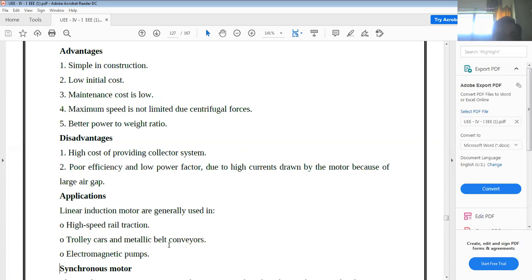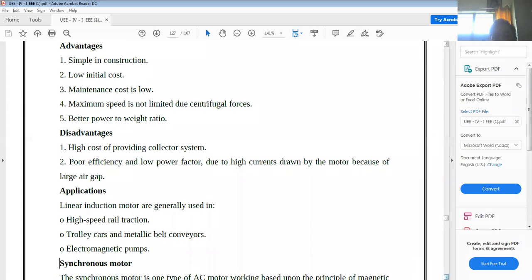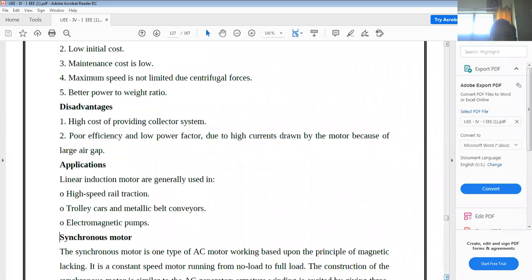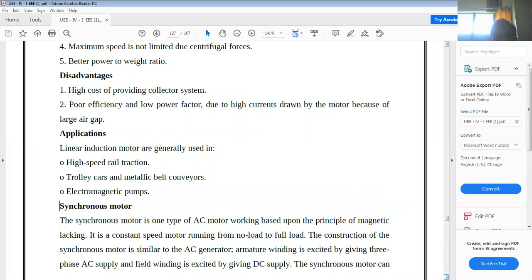These are the main applications of the linear induction motor: high-speed rail traction, trolley cars, tramways, metallic belt conveyors, and electromagnetic pumps. The remaining topics will be discussed in the next class. Thank you.